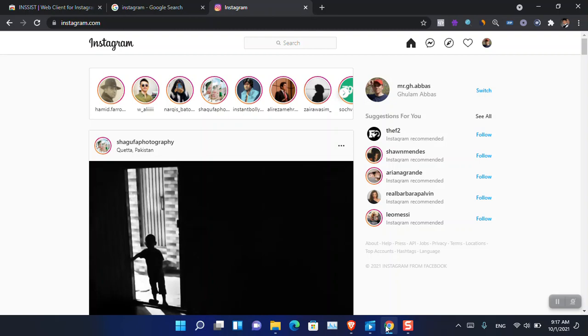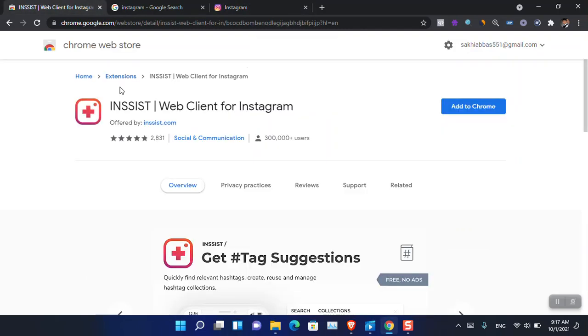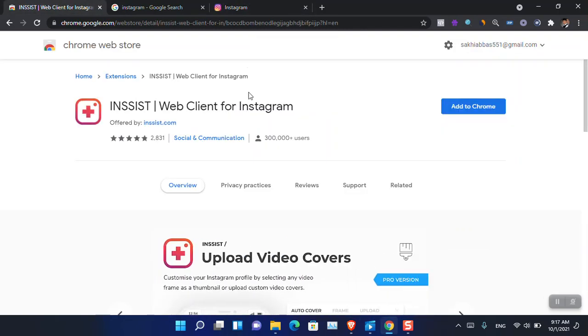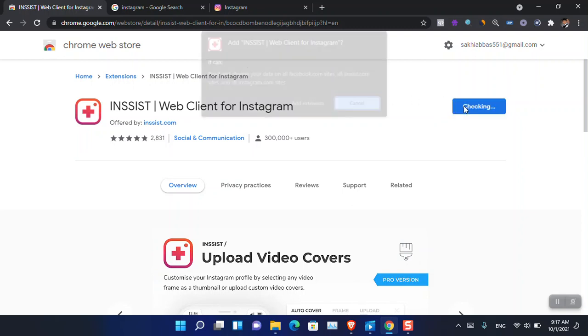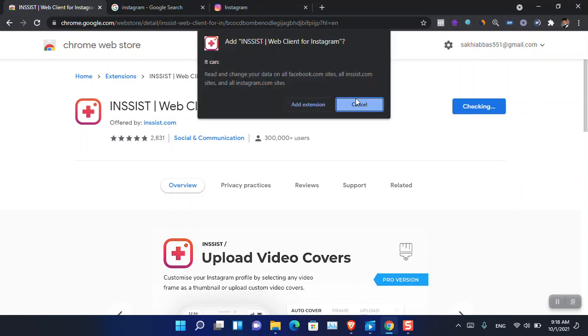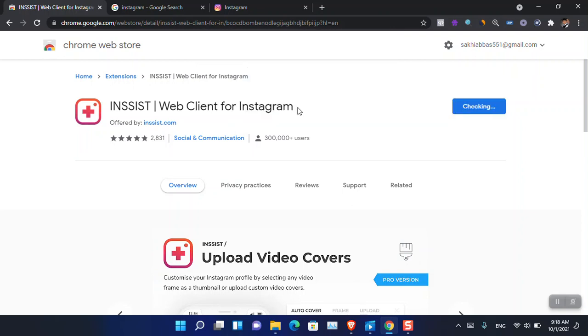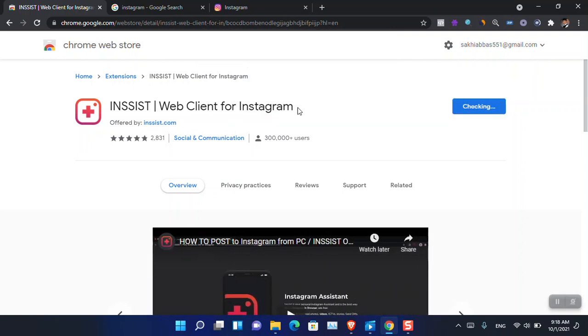So instead, I'm going to use this extension. It's called Insist Web Client for Instagram. All you have to do is simply click add to Chrome, and once it is added, you have to go ahead and then log in inside it.